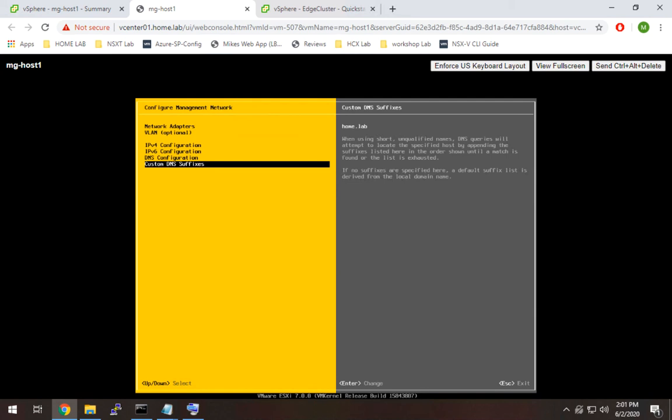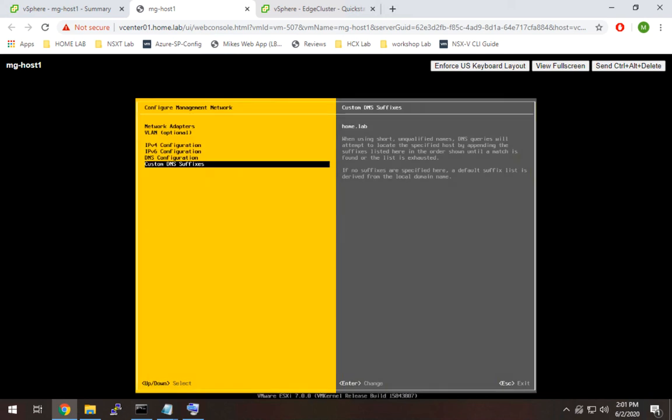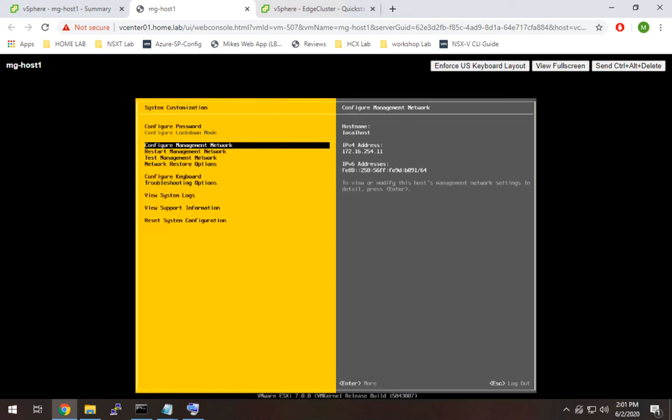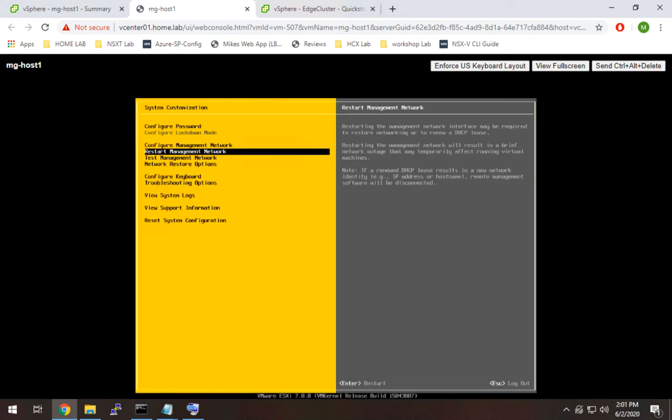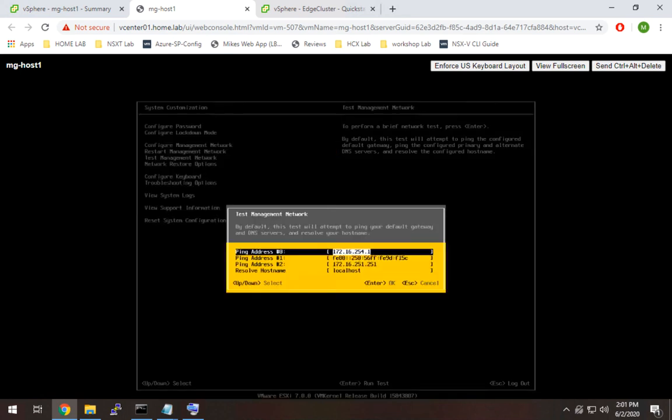Alright, so to get out of here, I'm going to hit escape. It's going to ask me if I want to restart the management network. I do want to restart it, especially if you change an IP. That's important to do. And I also like to go down to test management network before I leave here just to make sure I have reachability.